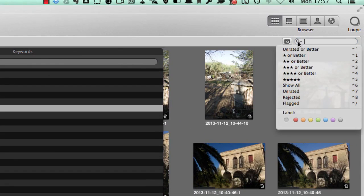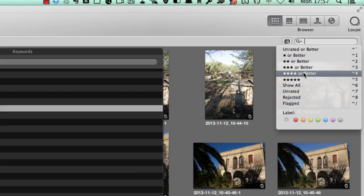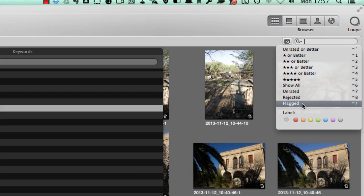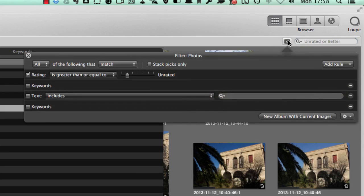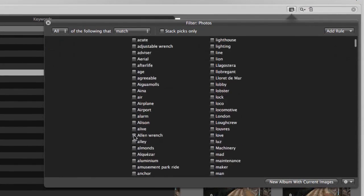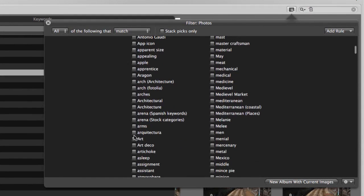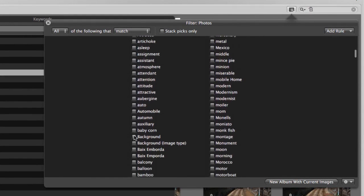I can look for things that are rated and if I've put stars on them, or I can look for unrated ones or rejected or flagged. Or what I can do is go to this one here and actually go for a proper search. This time I'm going to say I don't want any ratings. I'm going to look for keywords, and I'm going to look for anything that's been keyworded with the word Barcelona.